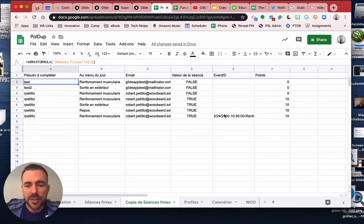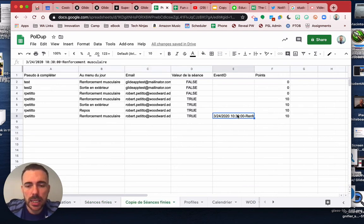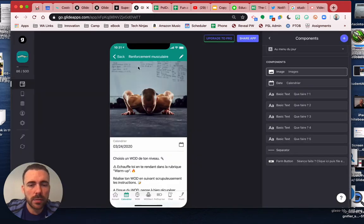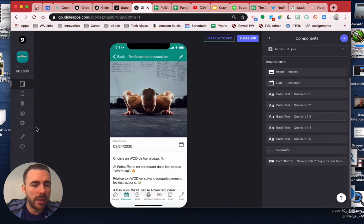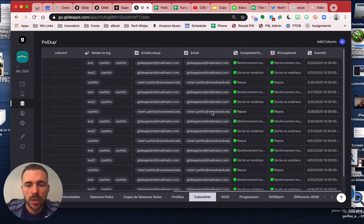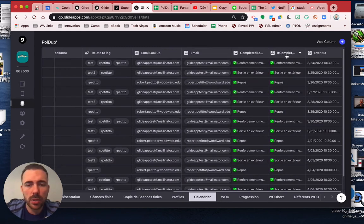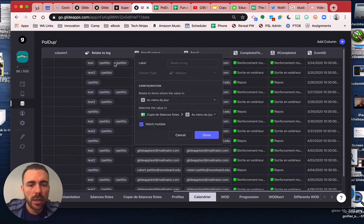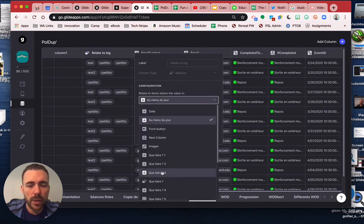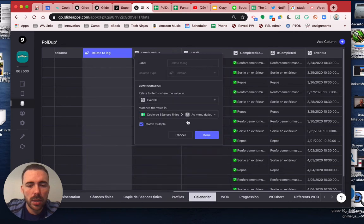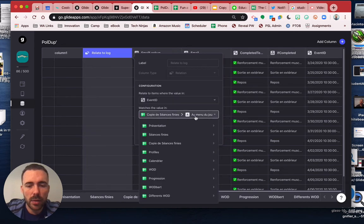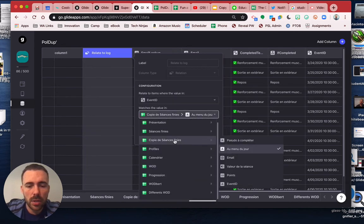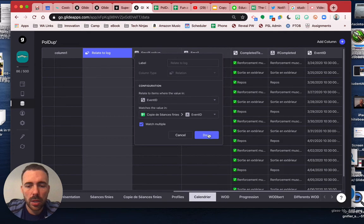All right, so now we have an event ID. And so now what we'll do is link by the event ID instead of the actual just the name, which shouldn't be too difficult. So back in the calendar, we're going to change our relation, relate to log here. Instead of doing it to here, what we'll do is where the event ID matches the value in event ID, done.